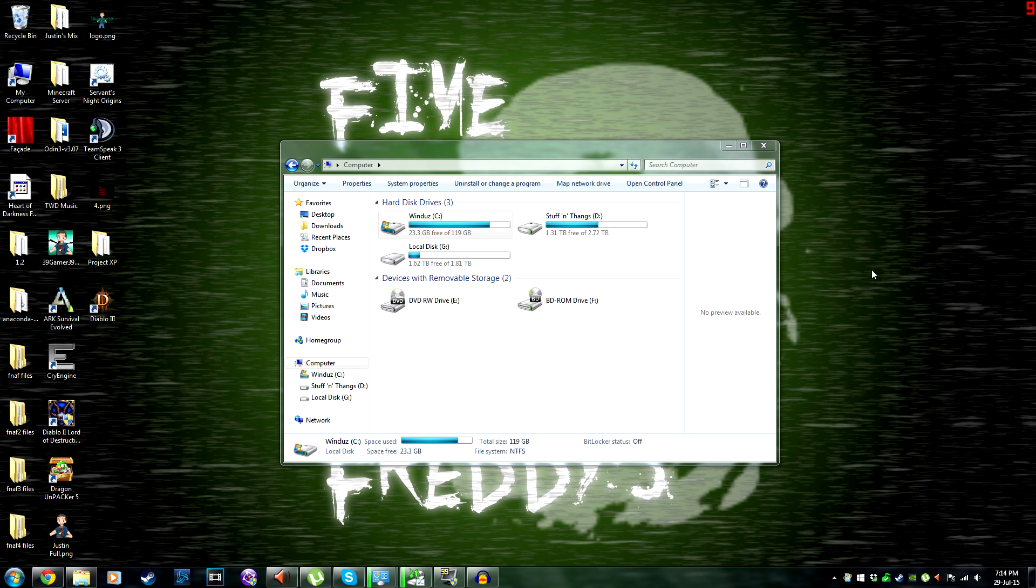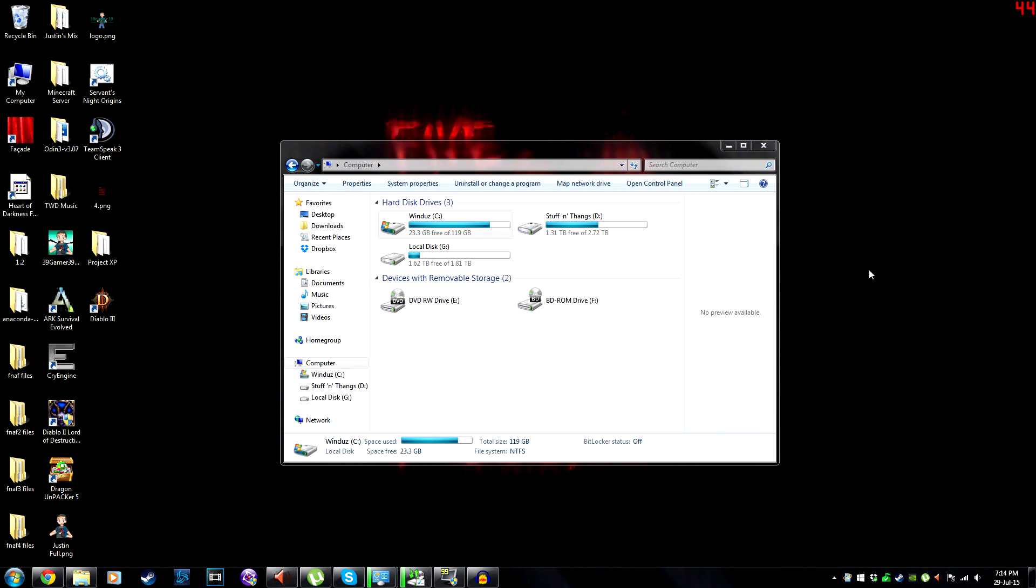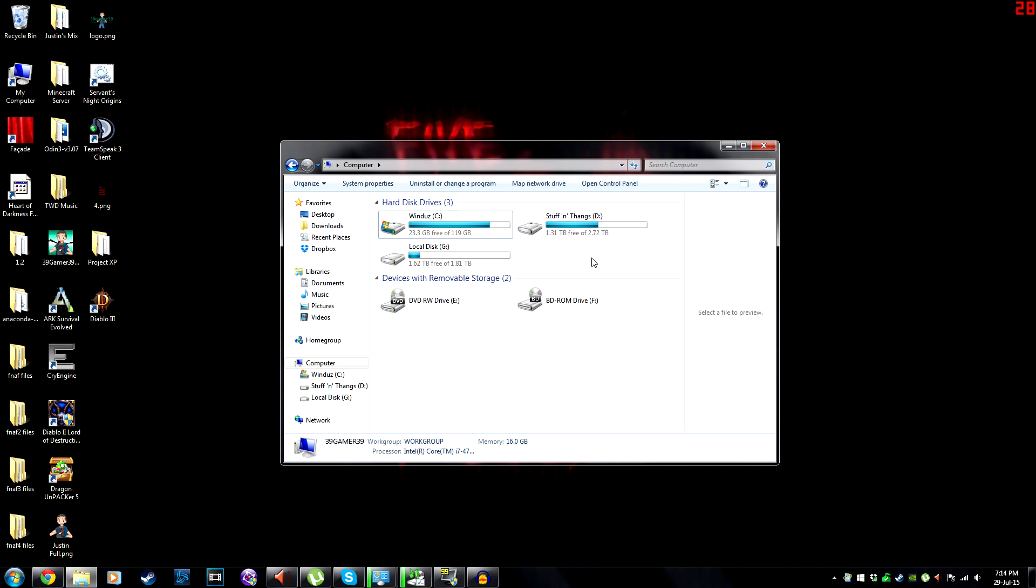How's it going gamers? This is SendOnGamer39 and I'm here to show you how to install Windows 10 as early as possible. This applies to anyone who has reserved a copy of Windows 10 and it hasn't appeared in their Windows update yet.